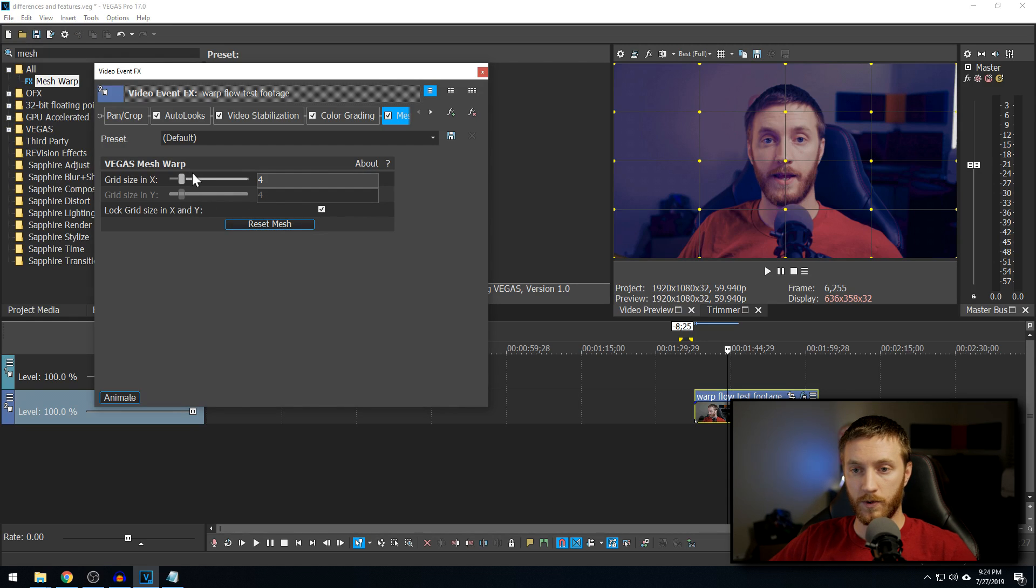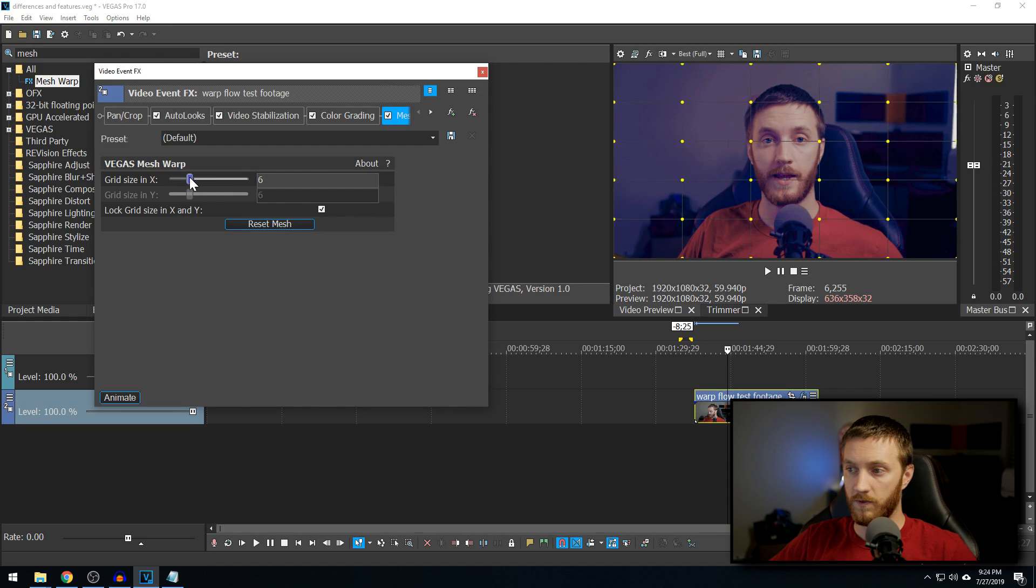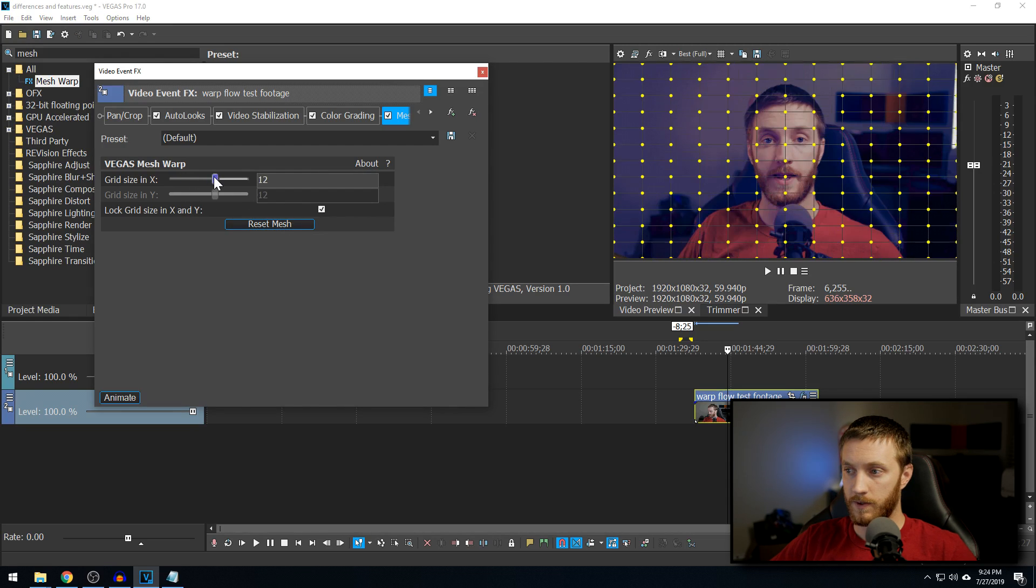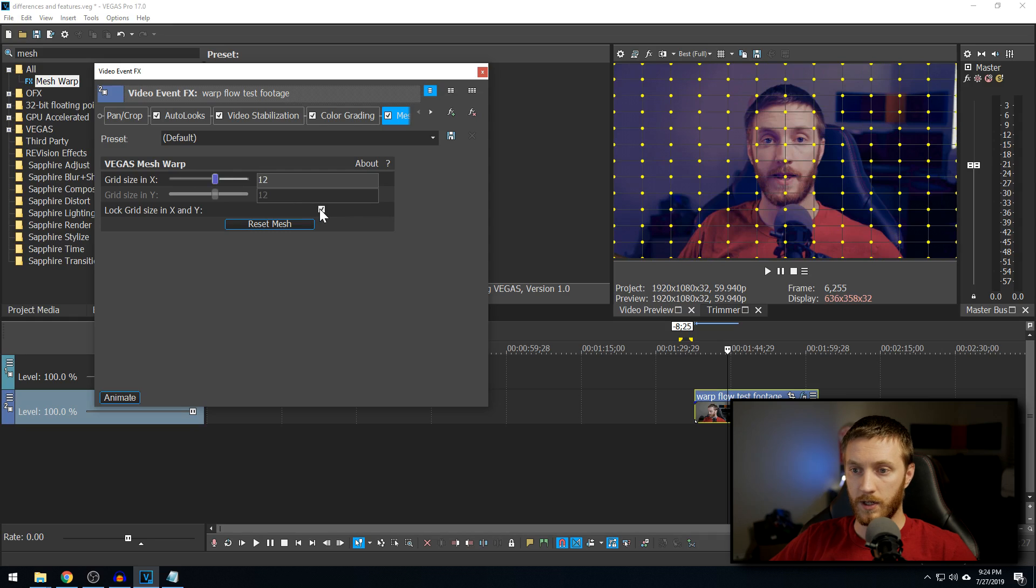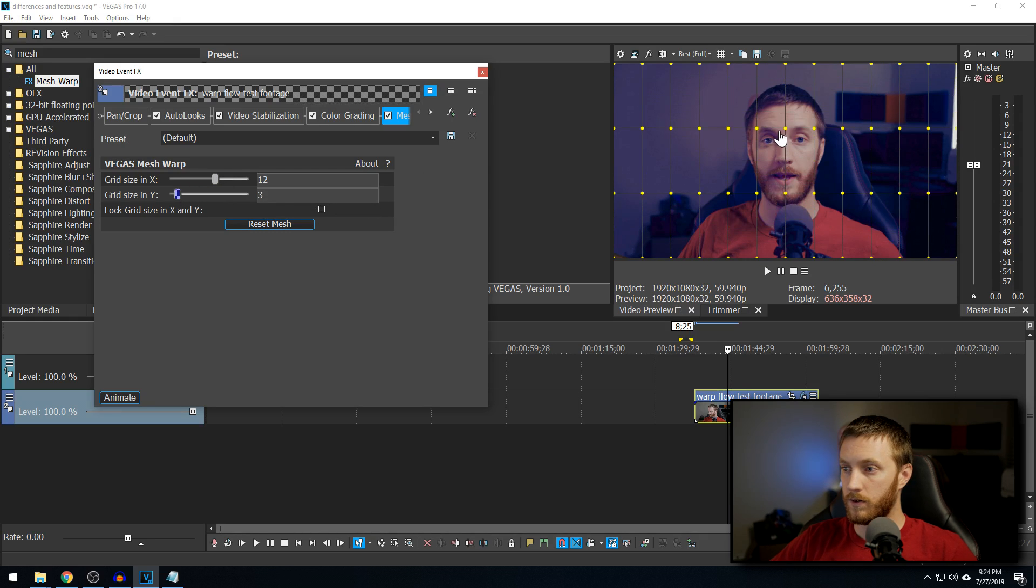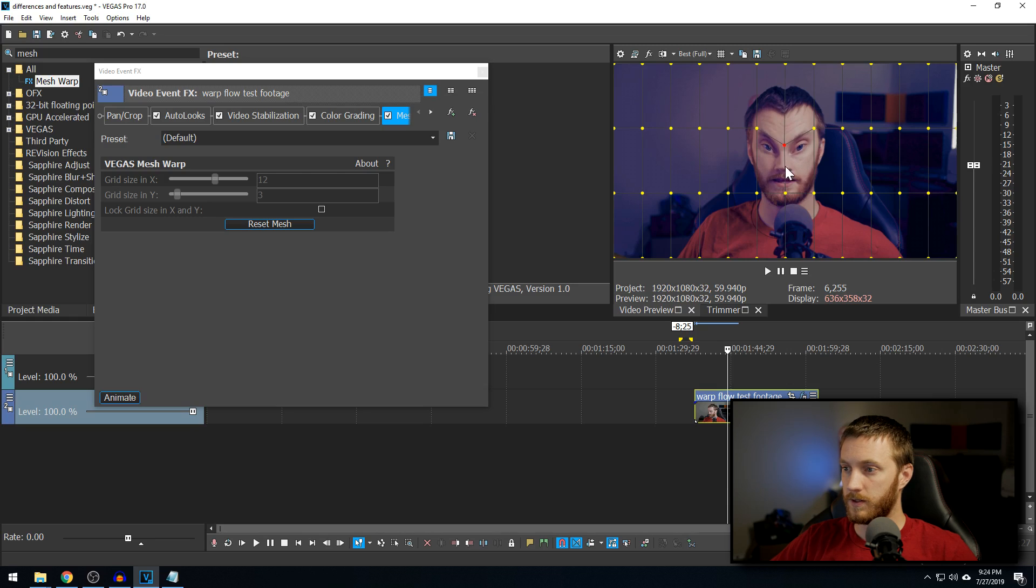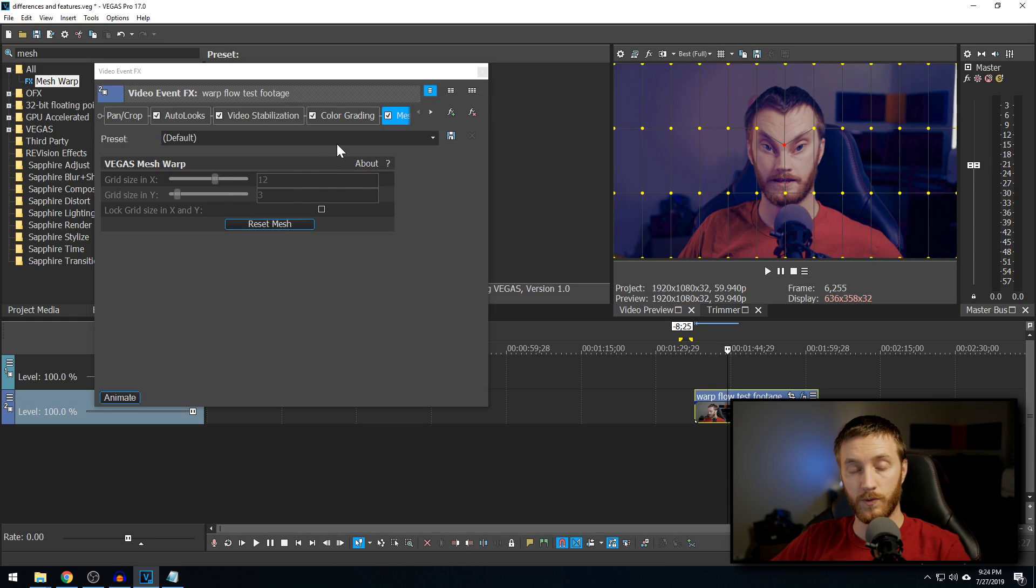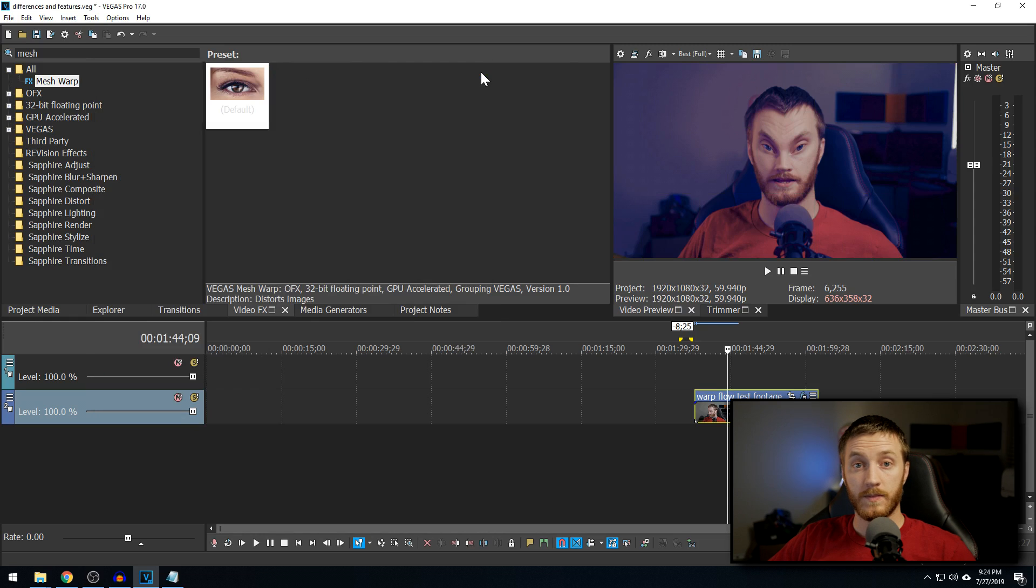Let's reset the mesh. You can lock them to where you can make it equal for everything. You can unlock it and add just some Y's, some X's. You can animate it all. It's just, you can make you look angry if you wanted. You can do a lot of stuff with this mesh warp tool, and it's really fun to play with.